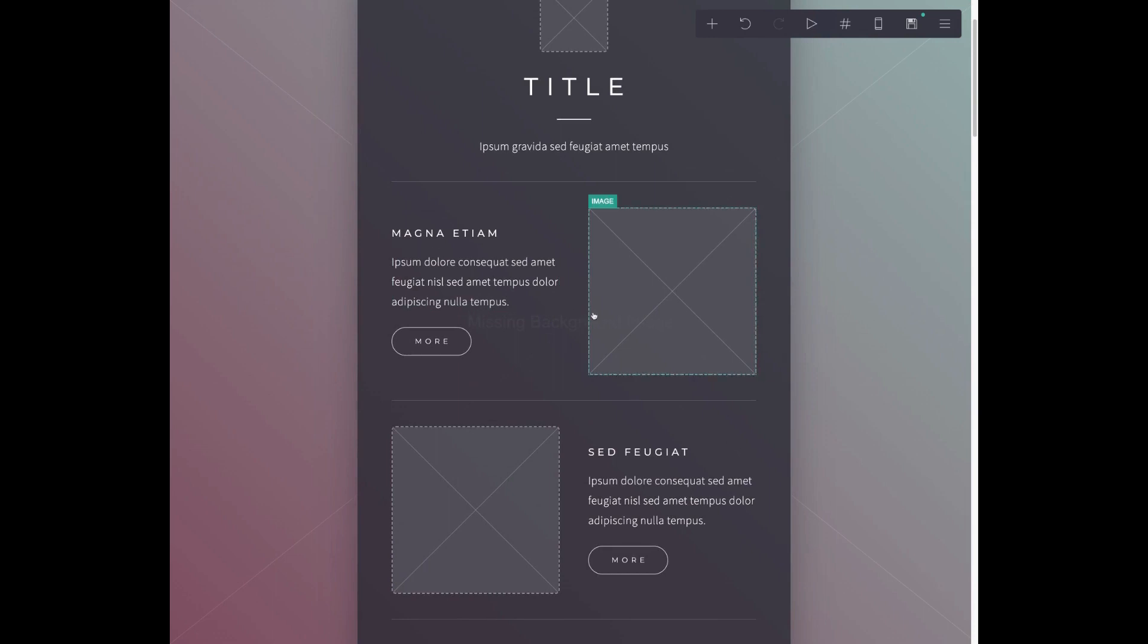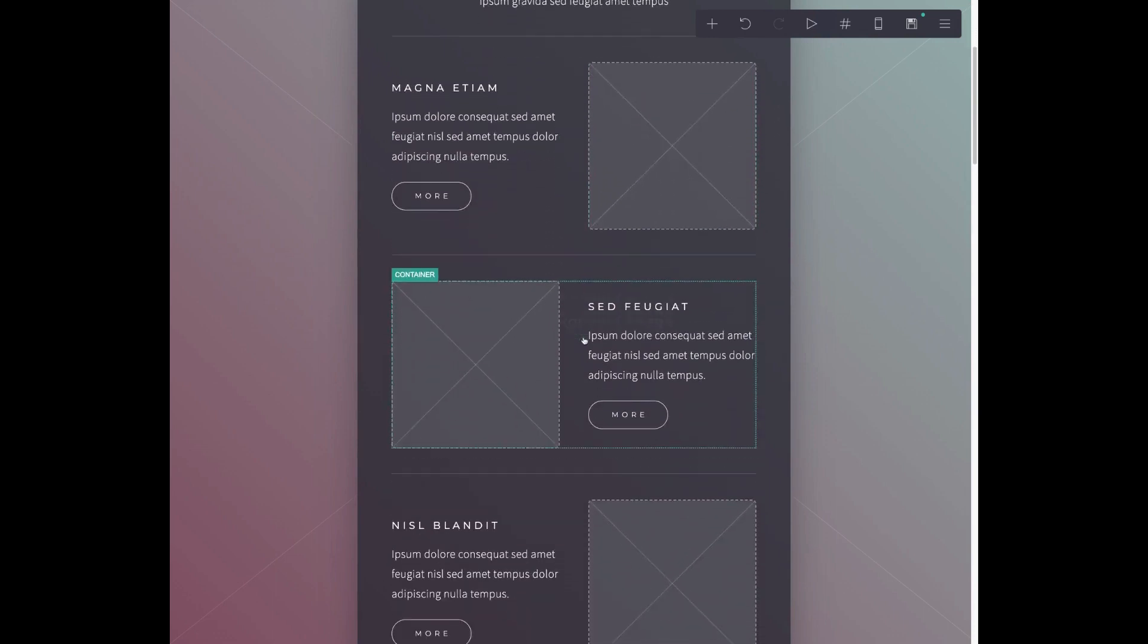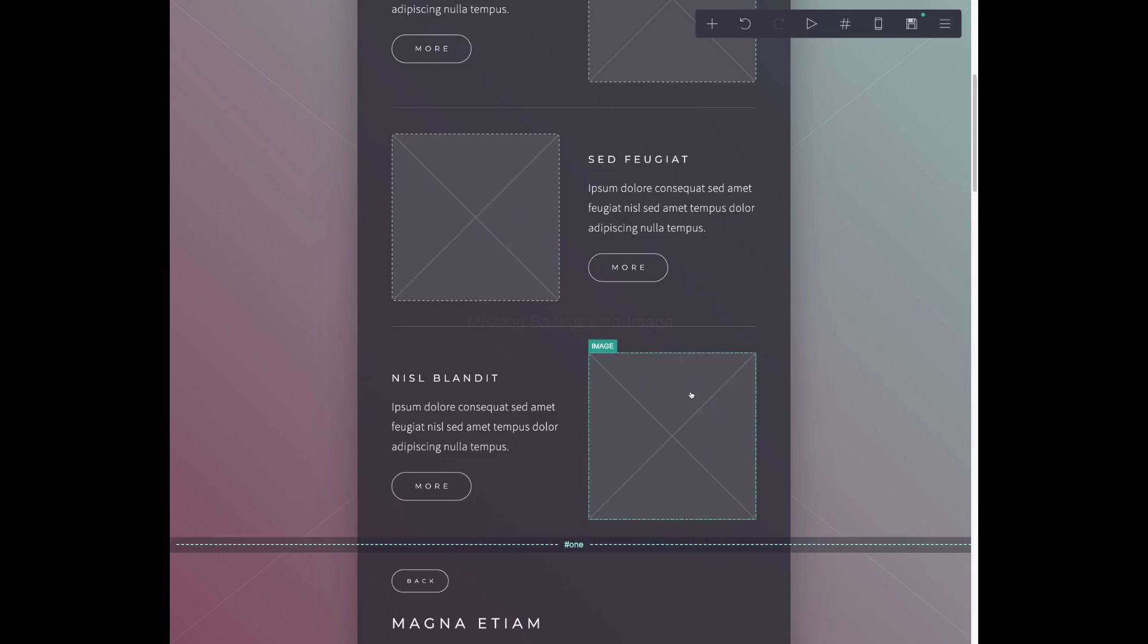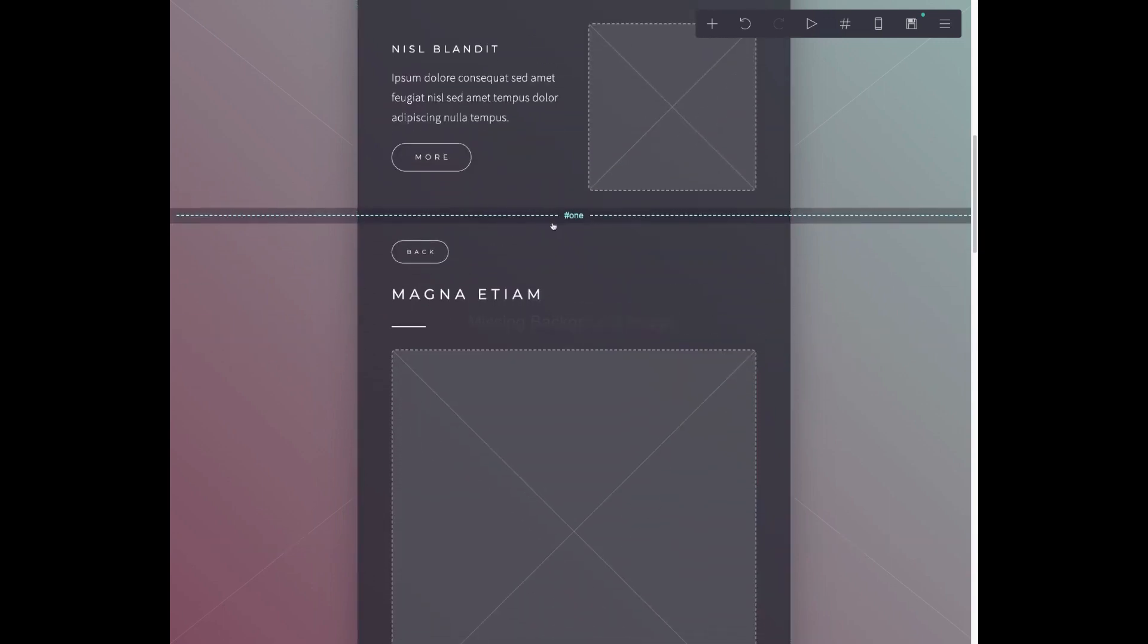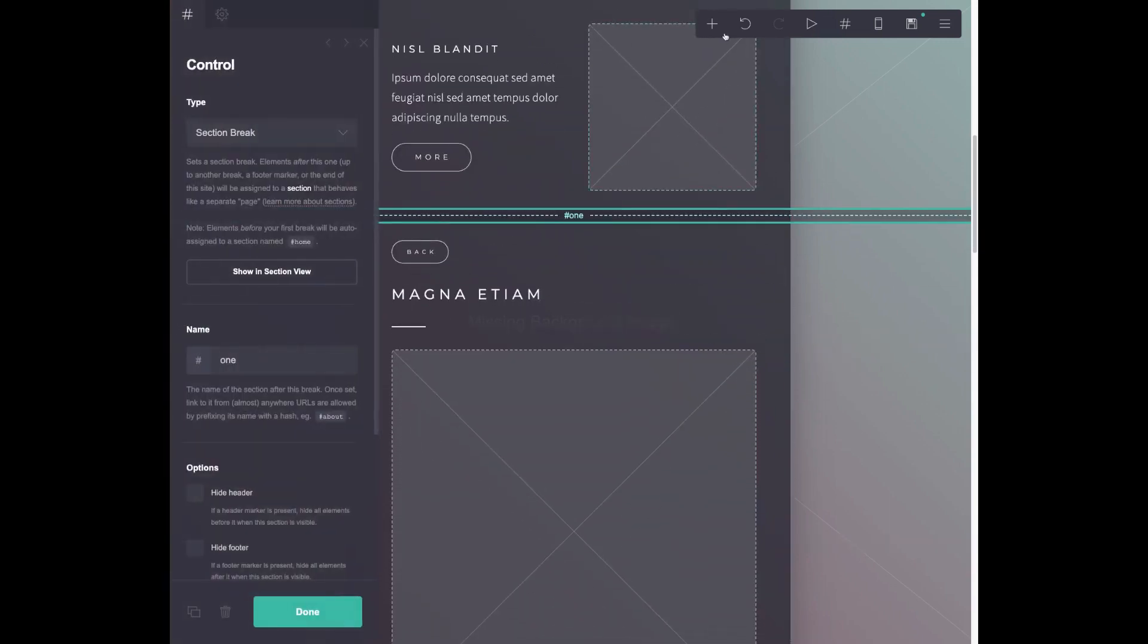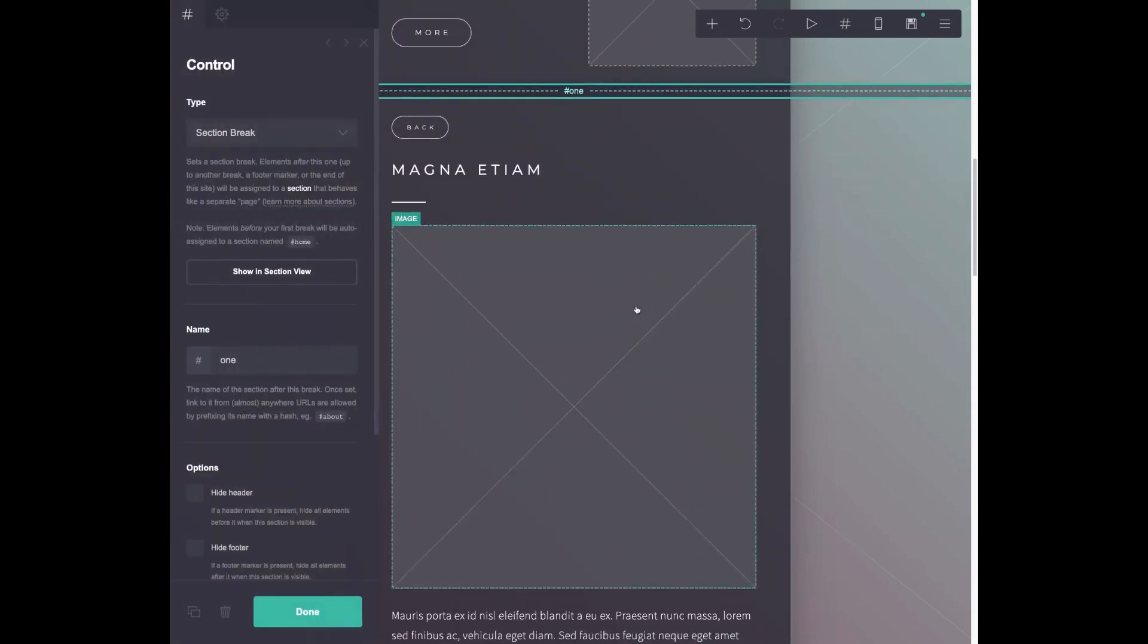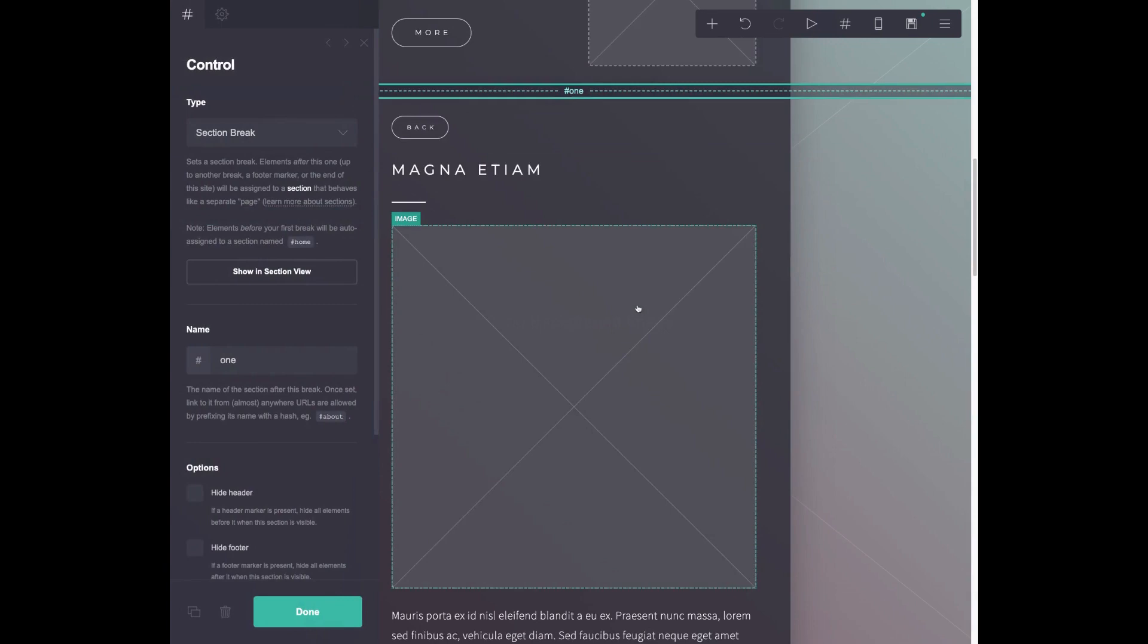And so you can see here, this one is laid out a little bit like mine. This is actually the template I chose as a base for mine. And down here are these section breaks where you can create the additional pages.